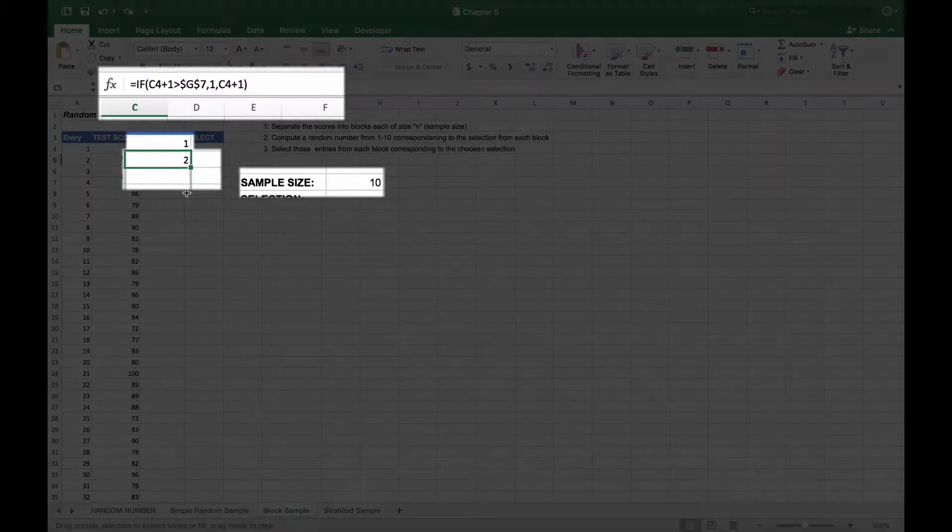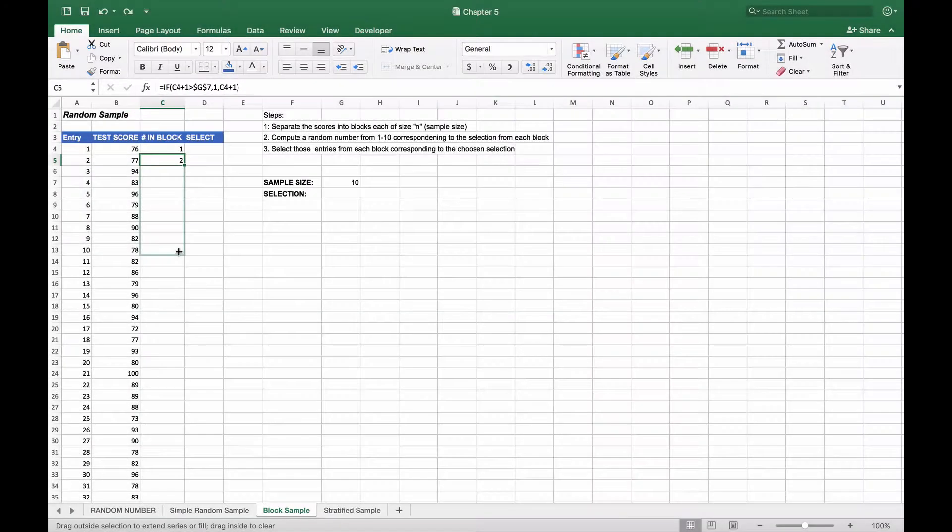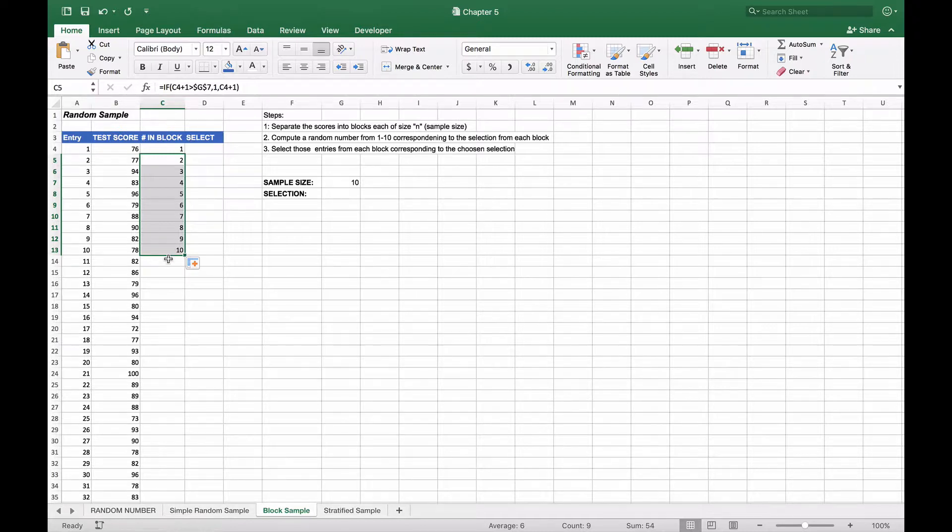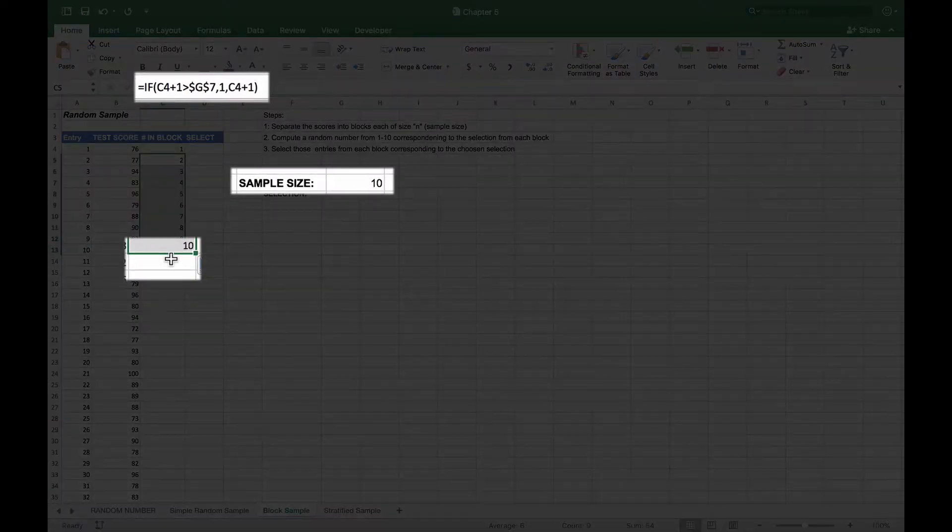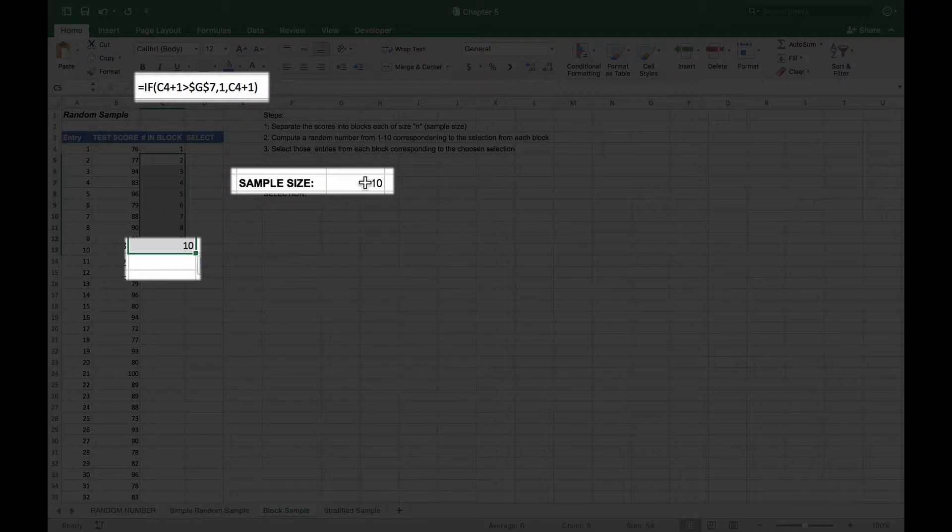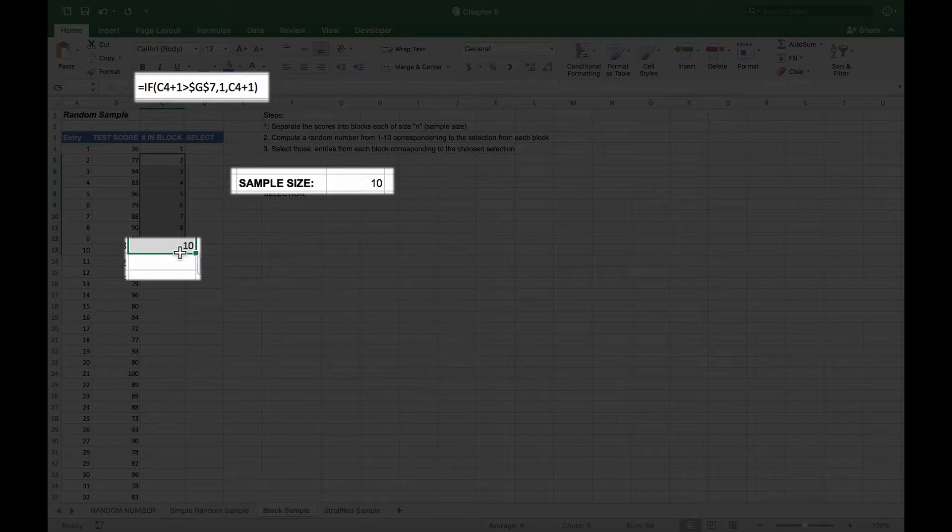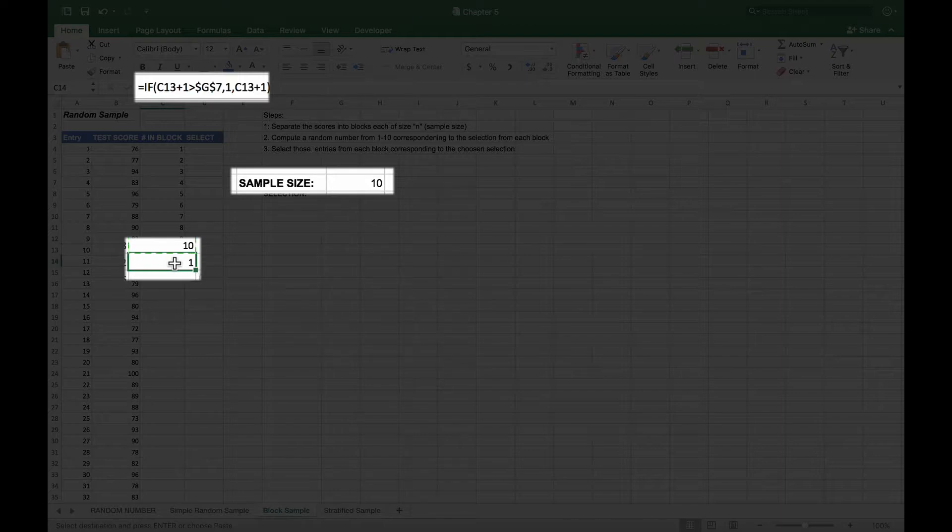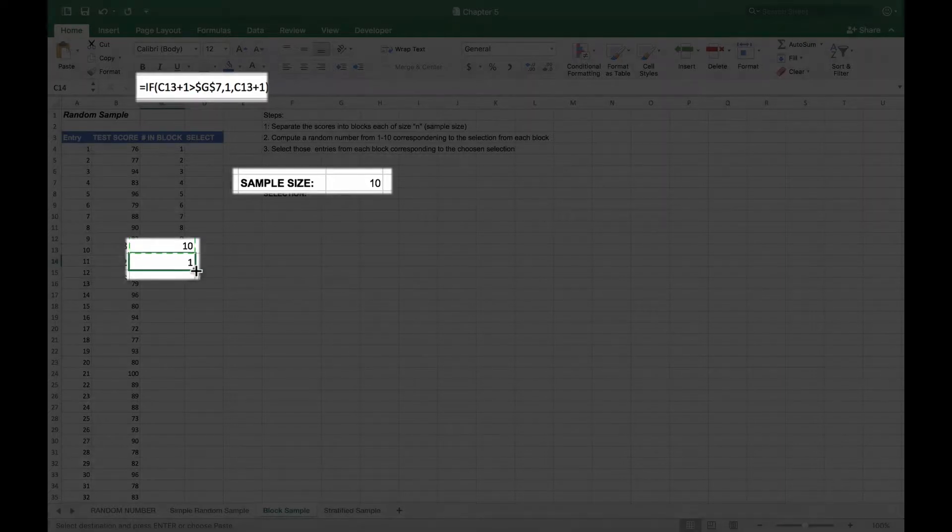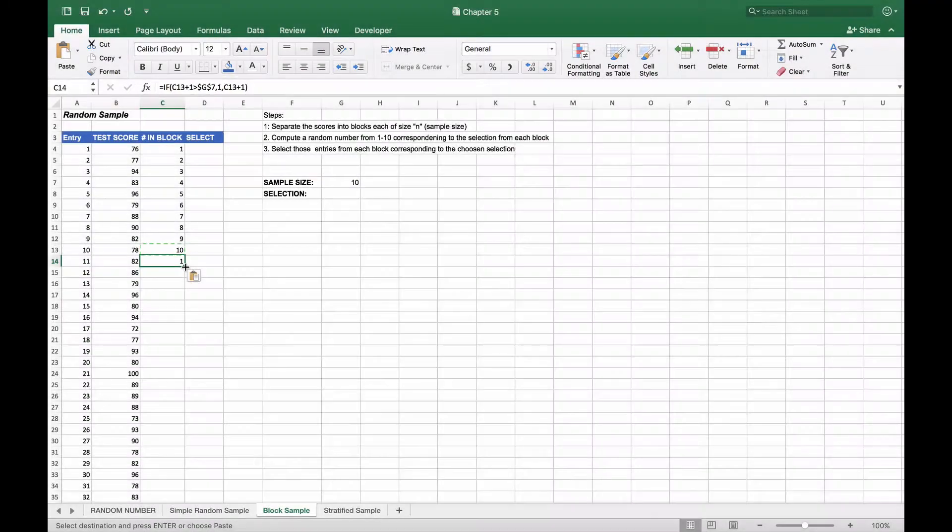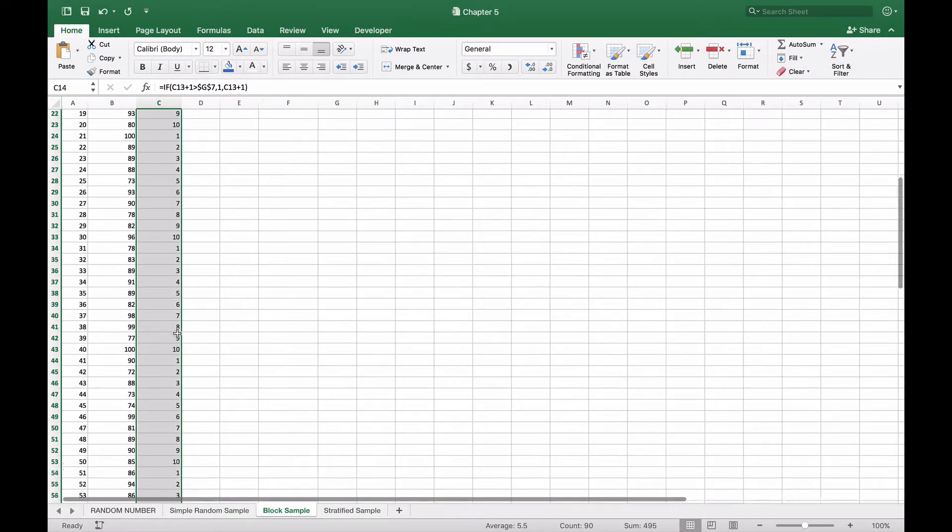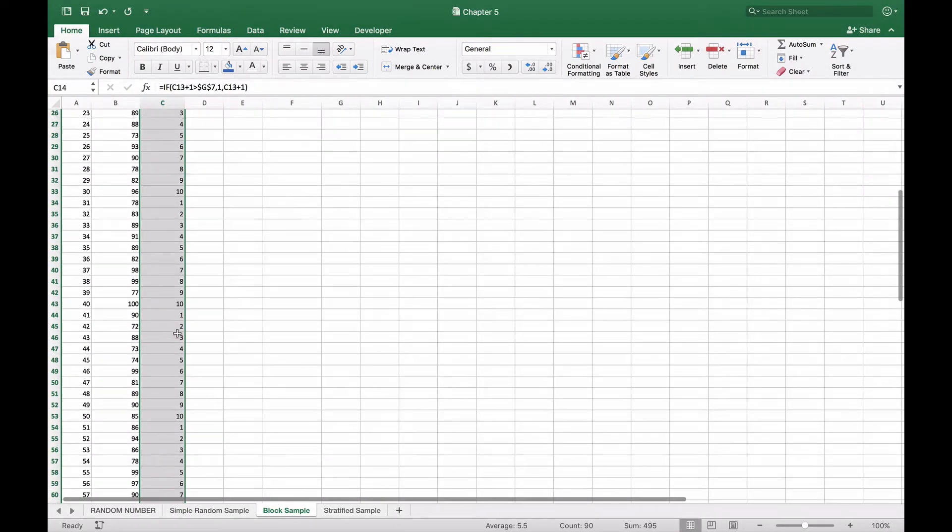As we copy this down to 10, that formula will hold and give us 10. But when we get to the next cell, if we have our number 10 and add one, that'll give us 11, which would be greater than the sample size. So it will reset back to one instead of adding one to the 10. We'll copy this here and see that it resets to one. We'll copy that function all the way down, and you can see it creates all the blocks of 10.